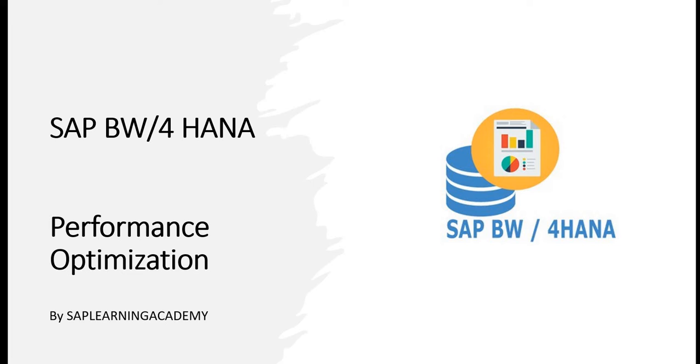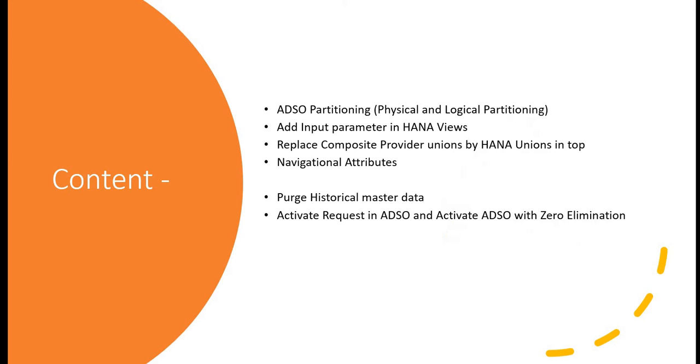For this content today, we have some of the points that I will be discussing about: ADSO partitioning (physical and logical partitioning), adding input parameter in HANA views, replacing composite provider unions by HANA unions in top, navigational attributes, purge historical master data, and activate request in ADSO and activate ADSO with zero elimination.